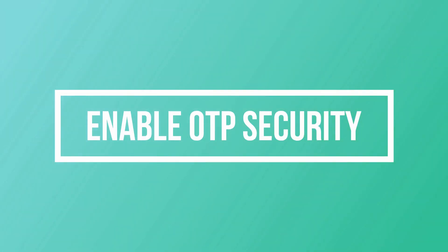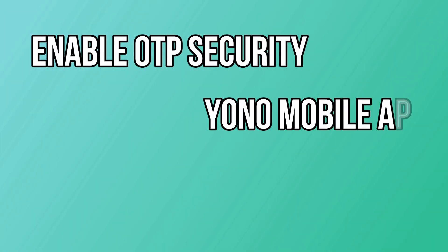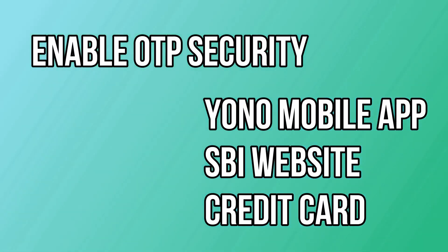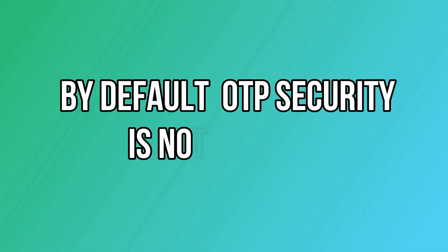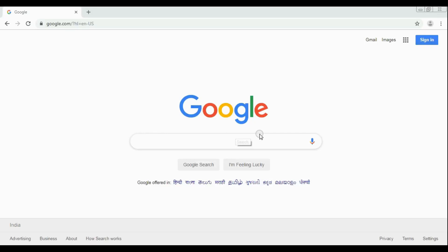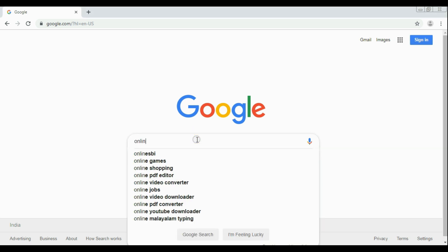Good morning guys, welcome to YouTube channel. In this video, we'll consider how to enable OTP security for transferring money on SBI mobile app or on SBI website or an SBI ATM card. By default, OTP security is not enabled for those beneficiaries which are already added. In this video, we will consider how to enable OTP security for any money transfer.